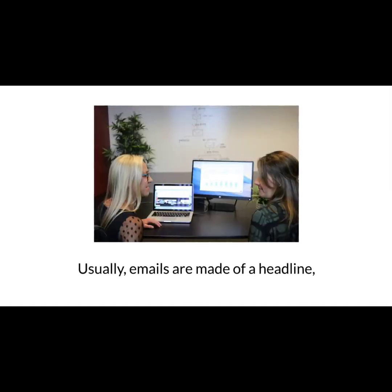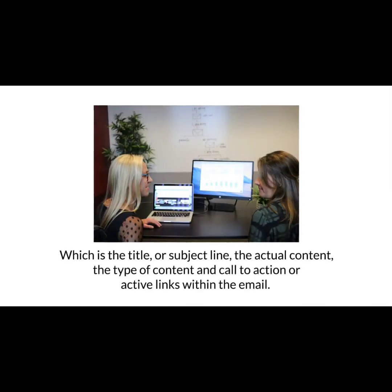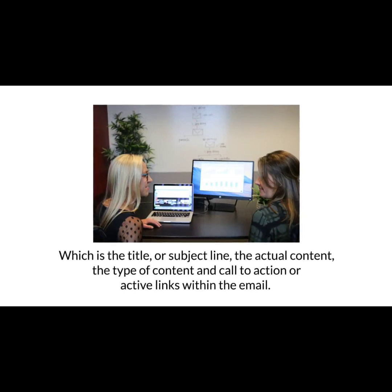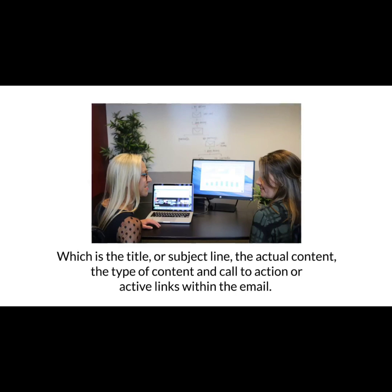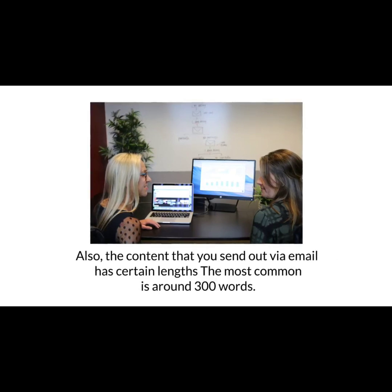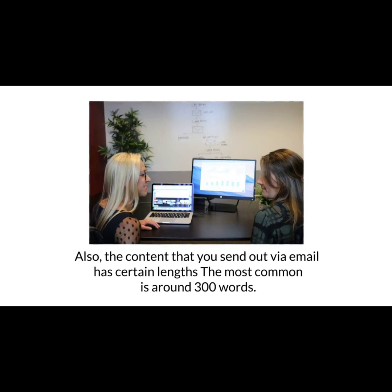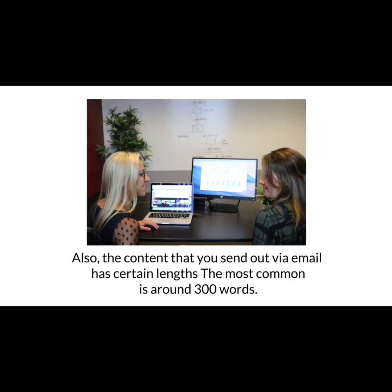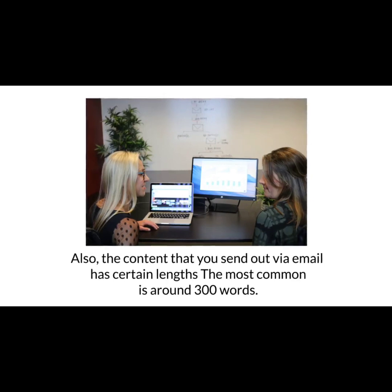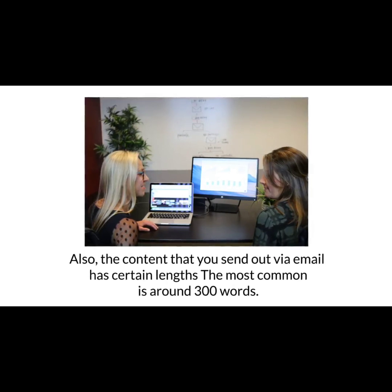Usually, emails are made of a headline — which is the subject line — the actual content, the type of content, and calls to action or active links within the email. The content you send out via email also has certain lengths. The most common is around 300 words. Some email lists send very long emails — over a thousand words — while others send very short emails consisting of barely a few lines.